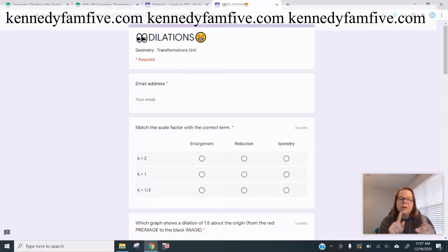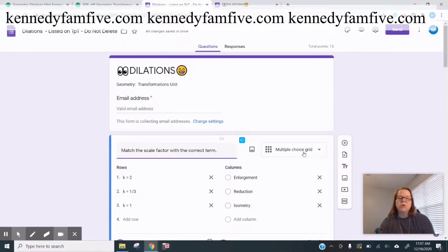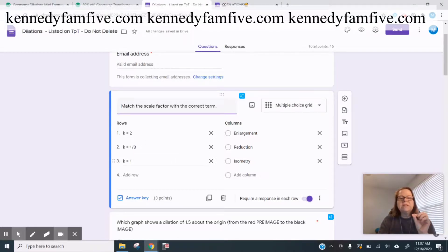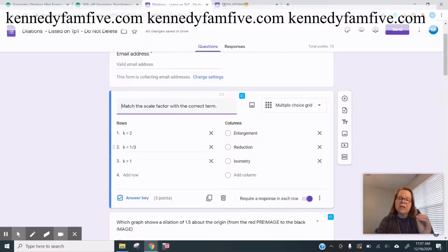This is what it looks like from the student point of view. This is a multiple choice grid on a Google Form. I have to say, it frustrates me honestly — you're kind of limited to what you can put in here in the sense that it has to be something you can type. The fraction is not as pretty as I'd like it, but it's fine.